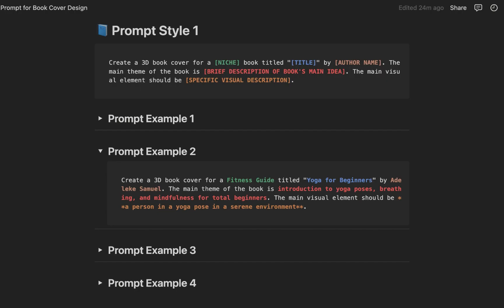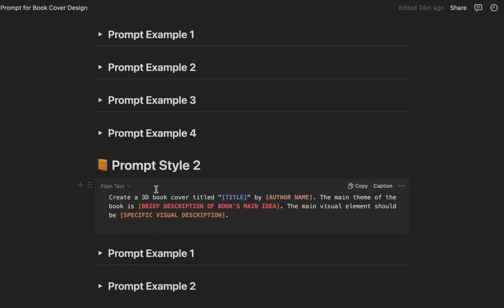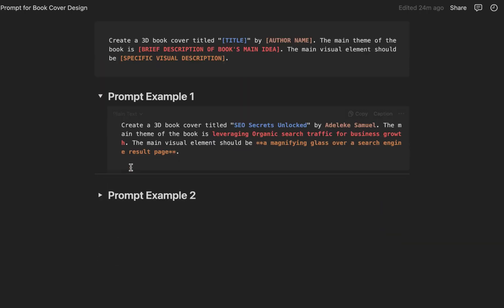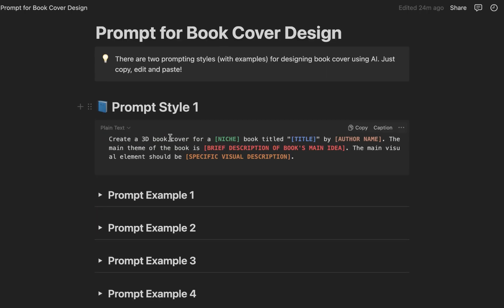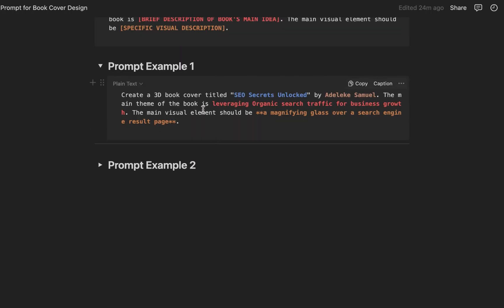Now let's try the second prompt style. You can also try out these other examples anyway. Now the second prompt style - the difference is we just remove this 'for a niche' placeholder, the niche placeholder. So we just went direct.